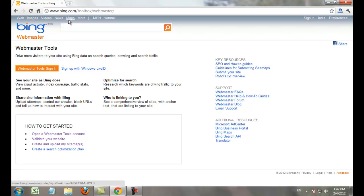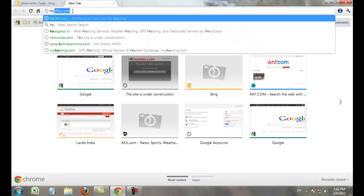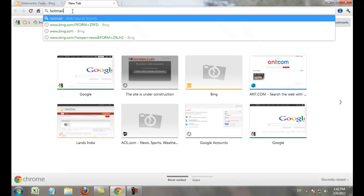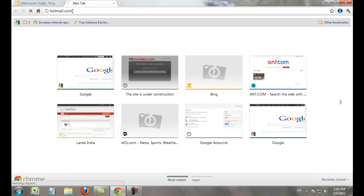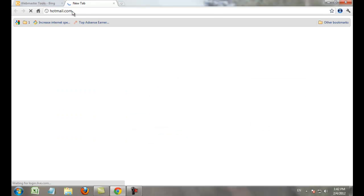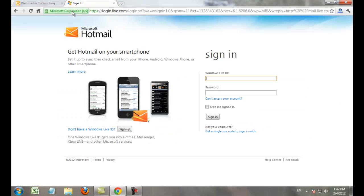If you don't have a ping account, just go to hotmail.com and sign up for a new account.